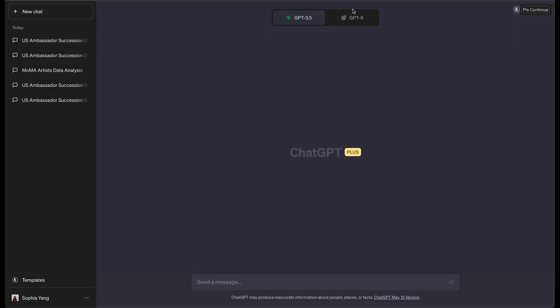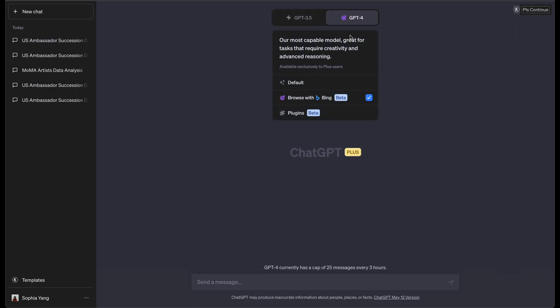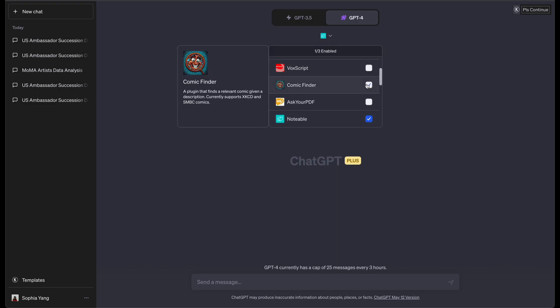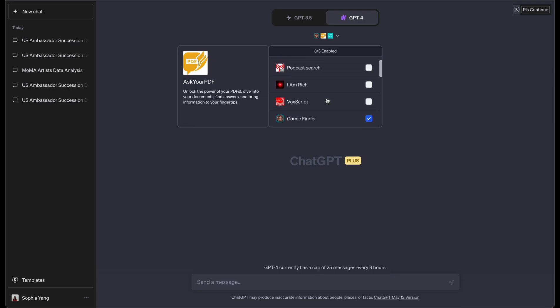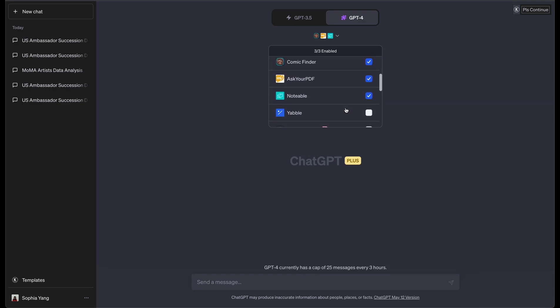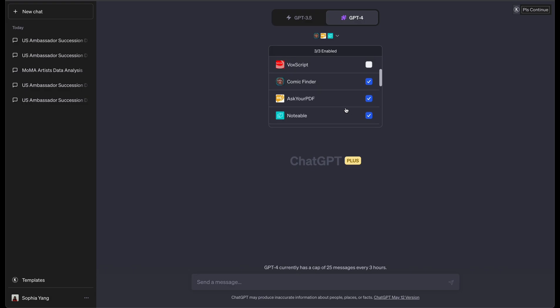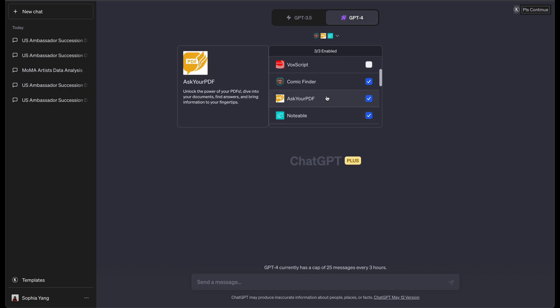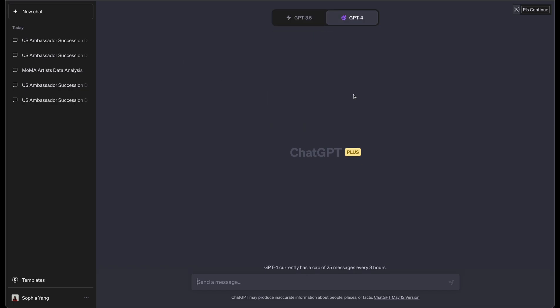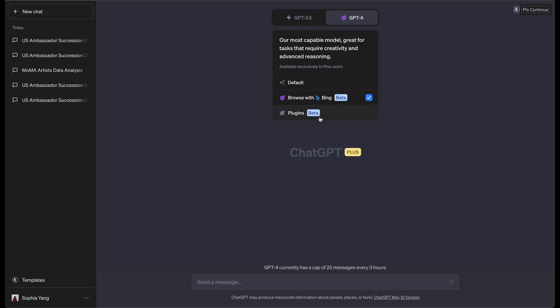One thing about the default browsing experience is that you can't actually use the search experience with other plugins. For example, you can select different plugins together to use them in the same run, and then the large language model can decide which one to use for different tasks. And because the Bing search is not listed under the plugins, you actually can't use Bing search with the other plugins.